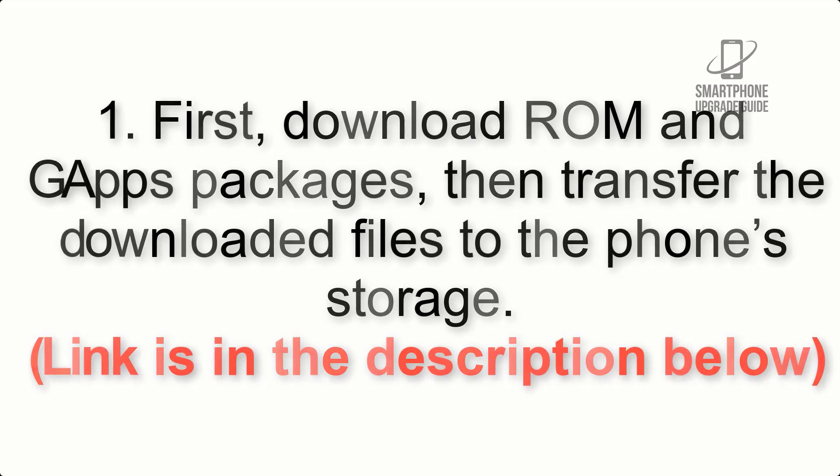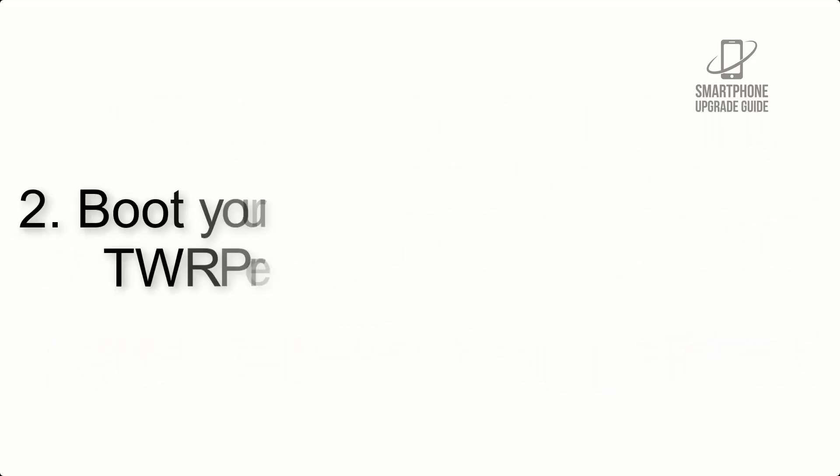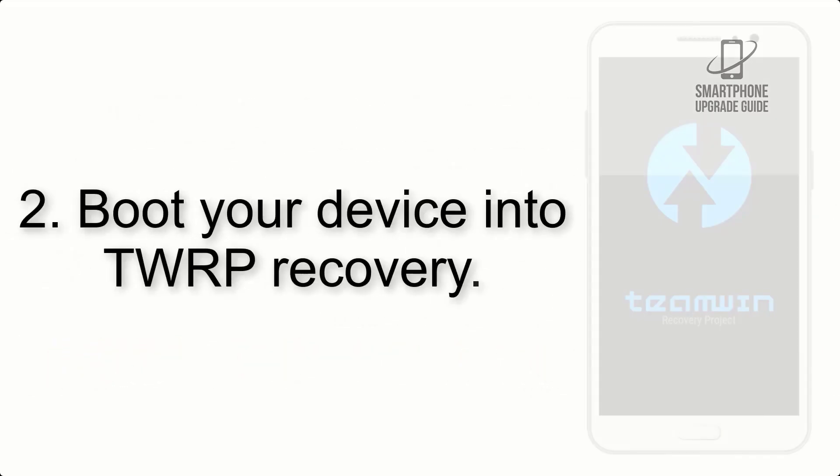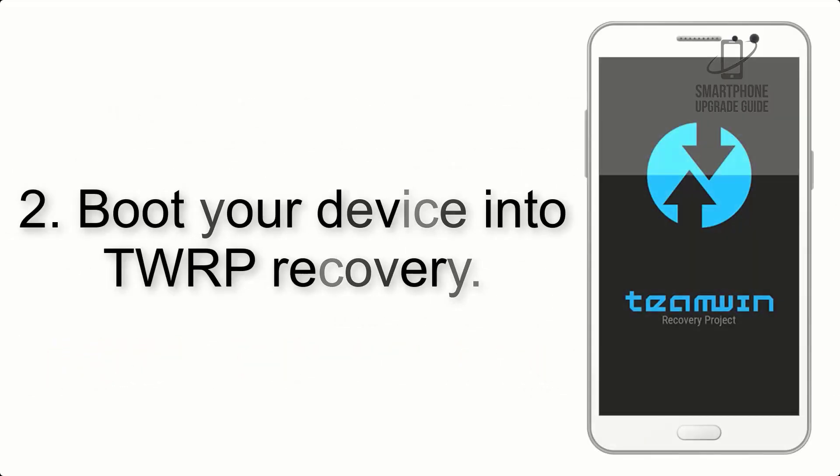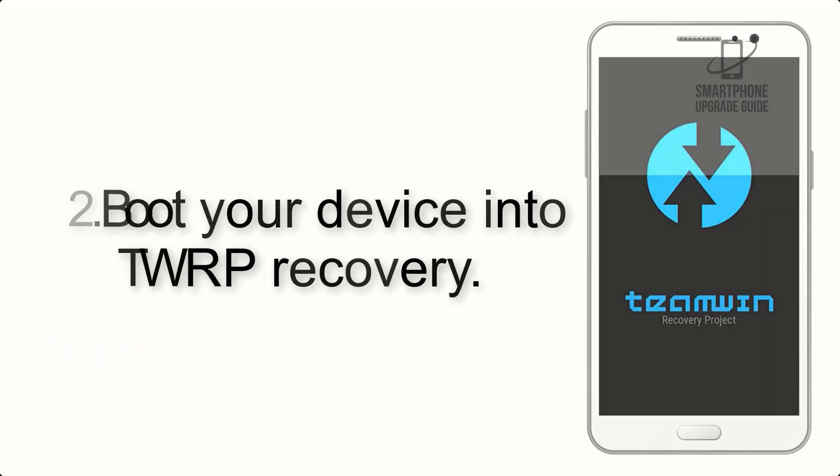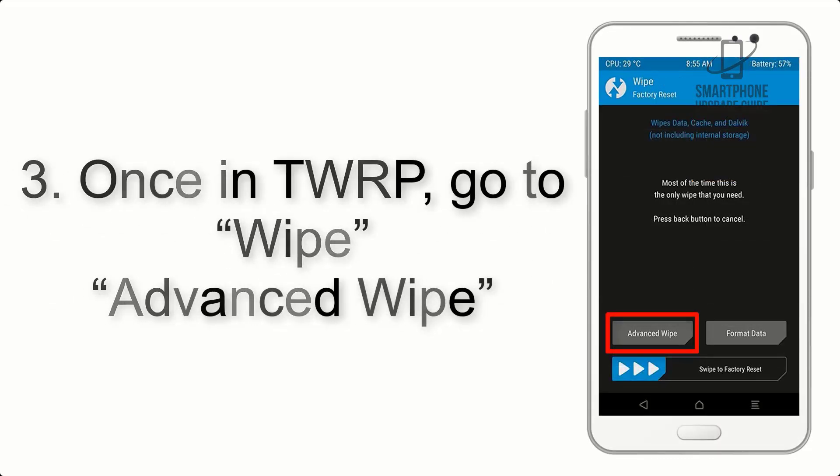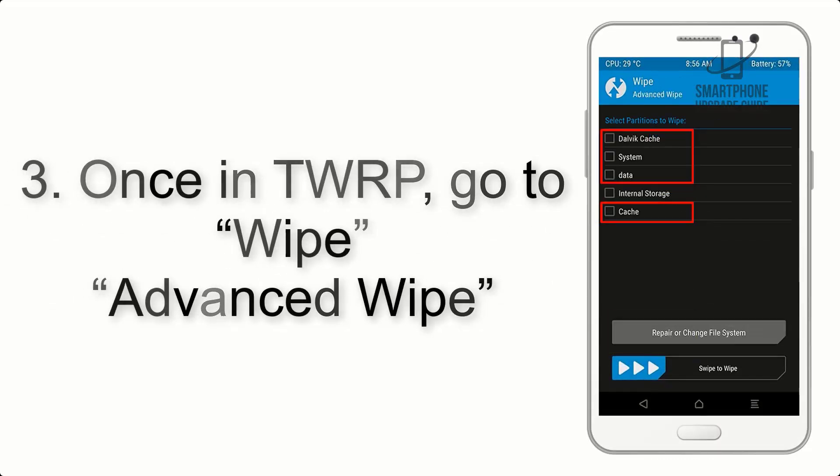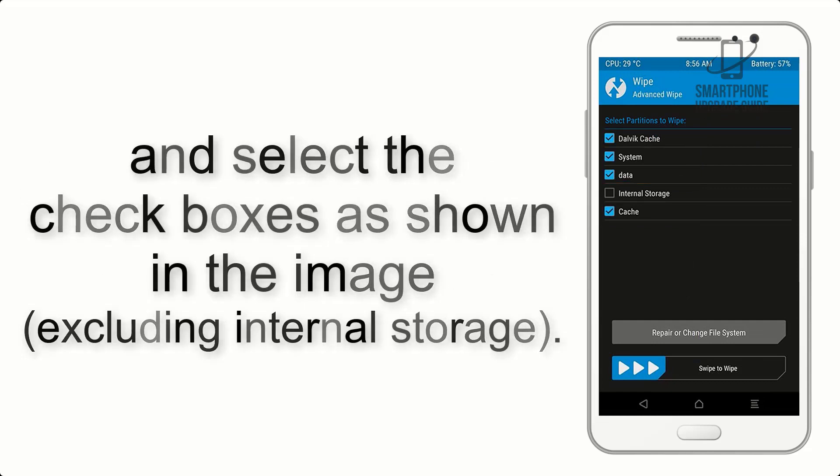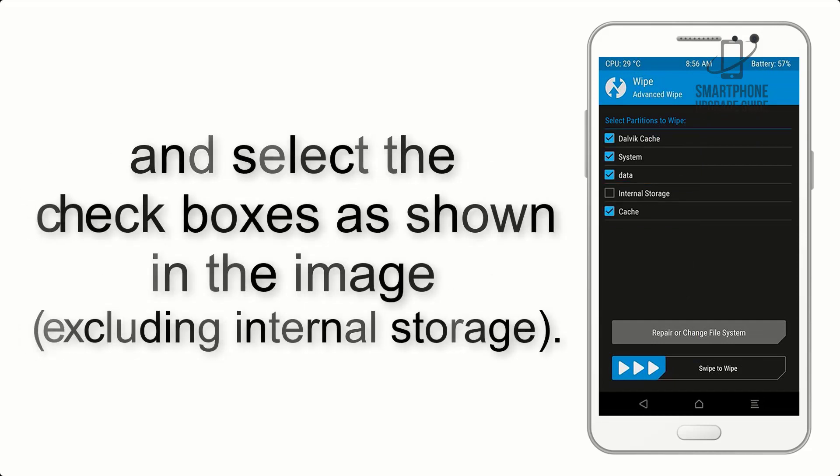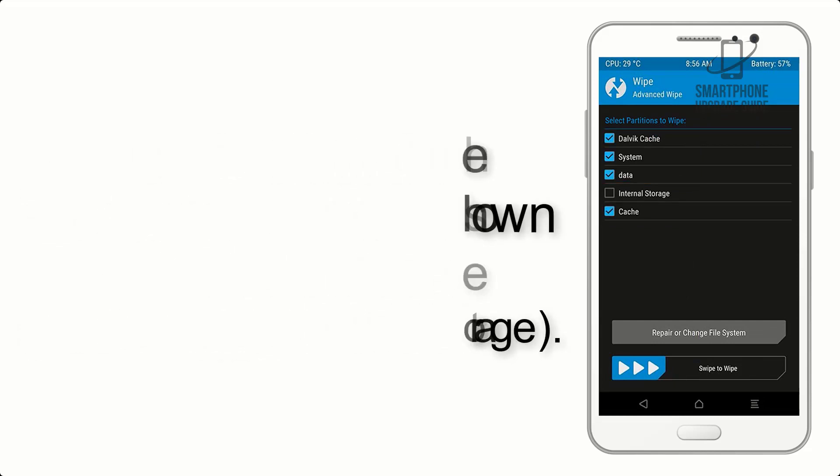Step 2: Boot your device into TWRP recovery. Once in TWRP, click on wipe, then advanced wipe, and select the checkboxes as shown in the image, excluding internal storage.